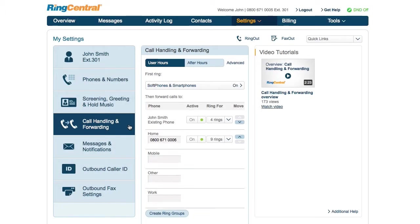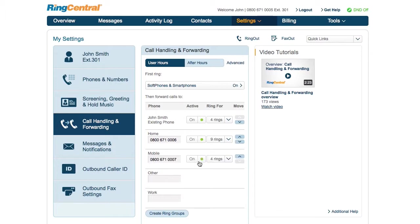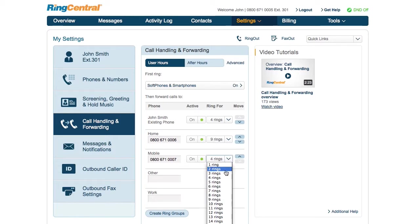Let's start with call forwarding. If you have an RC phone, it will be the first in the list by default. Add existing phone numbers for forwarding, like your mobile and home numbers as an example. You can turn these on and off with the click of a button, and set the number of times the phone will ring before moving on to the next one.